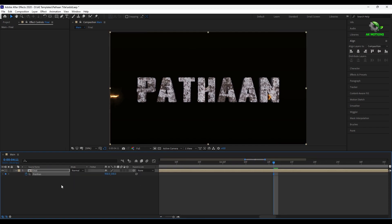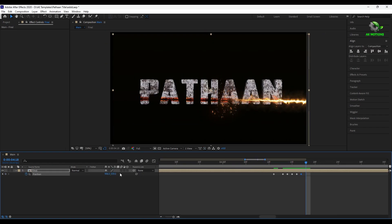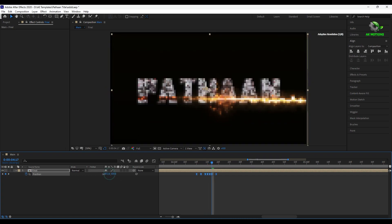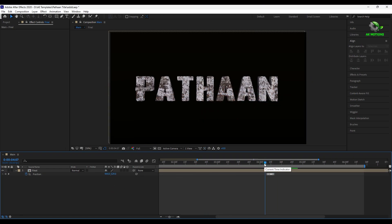Press P and add keyframes frame by frame by changing the position to add a camera shake effect.